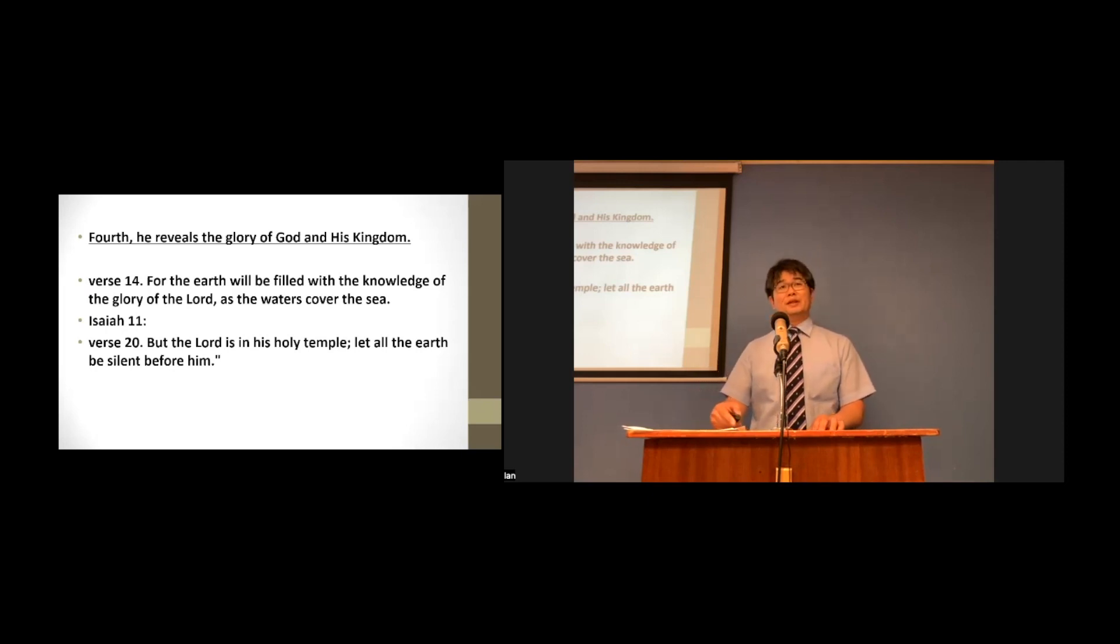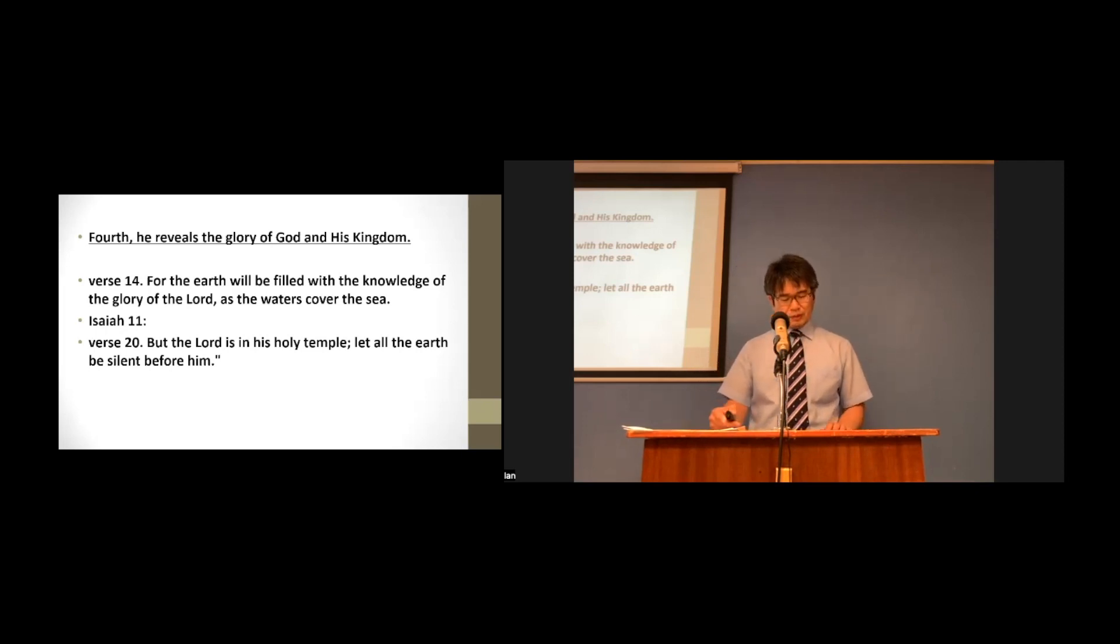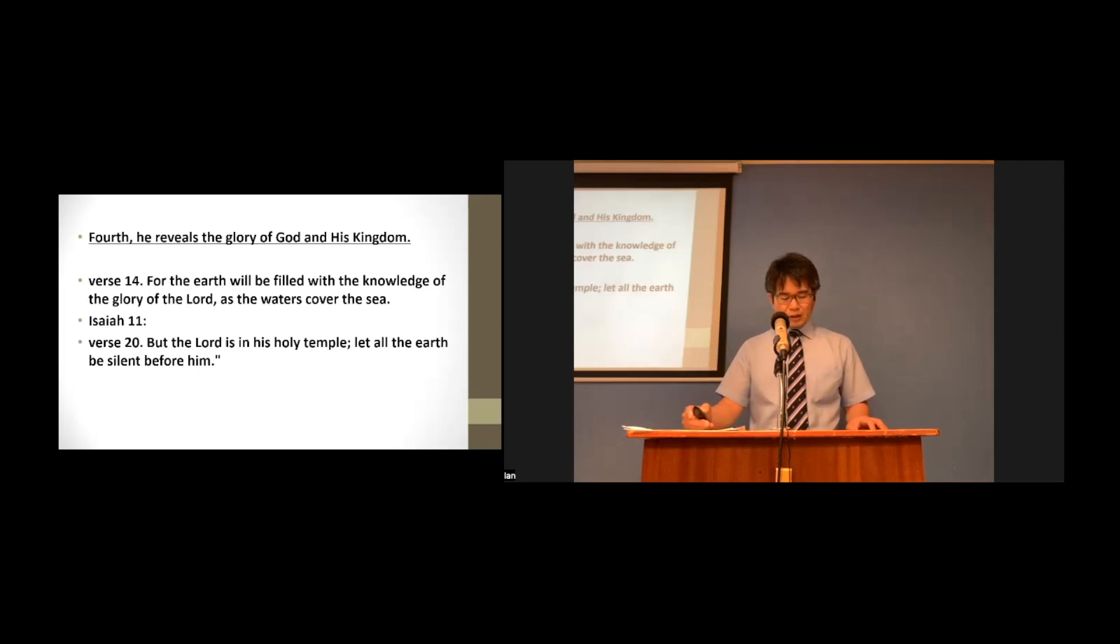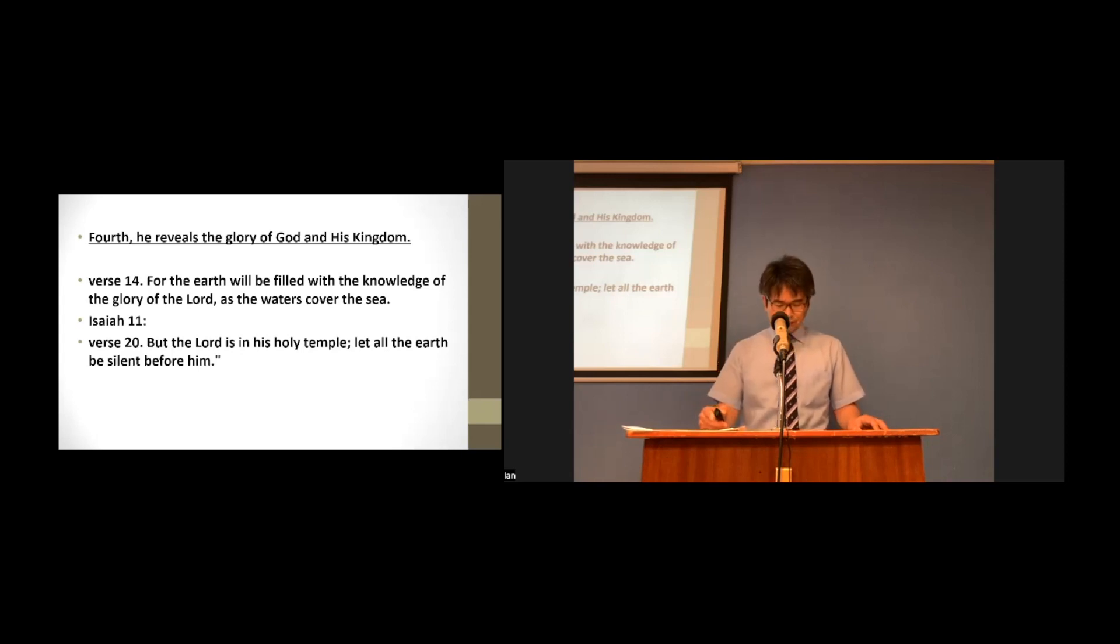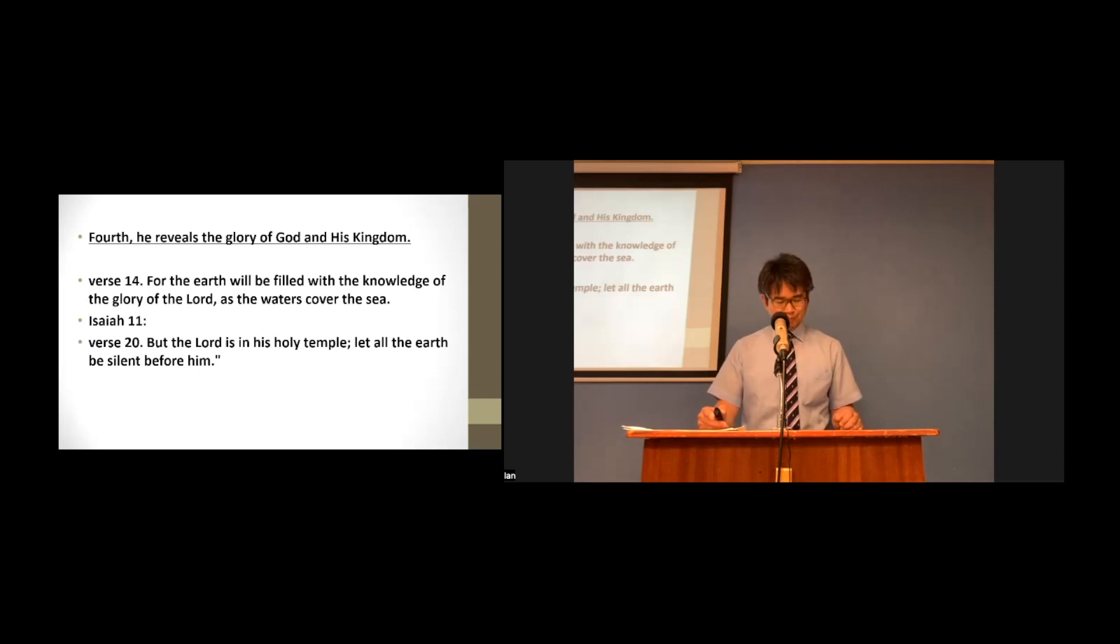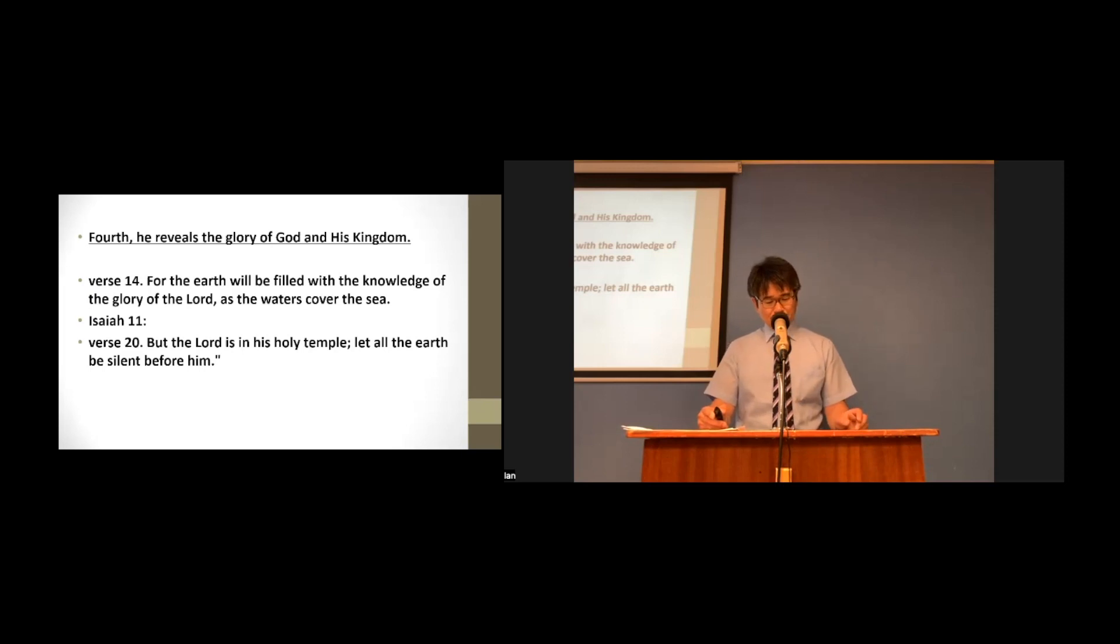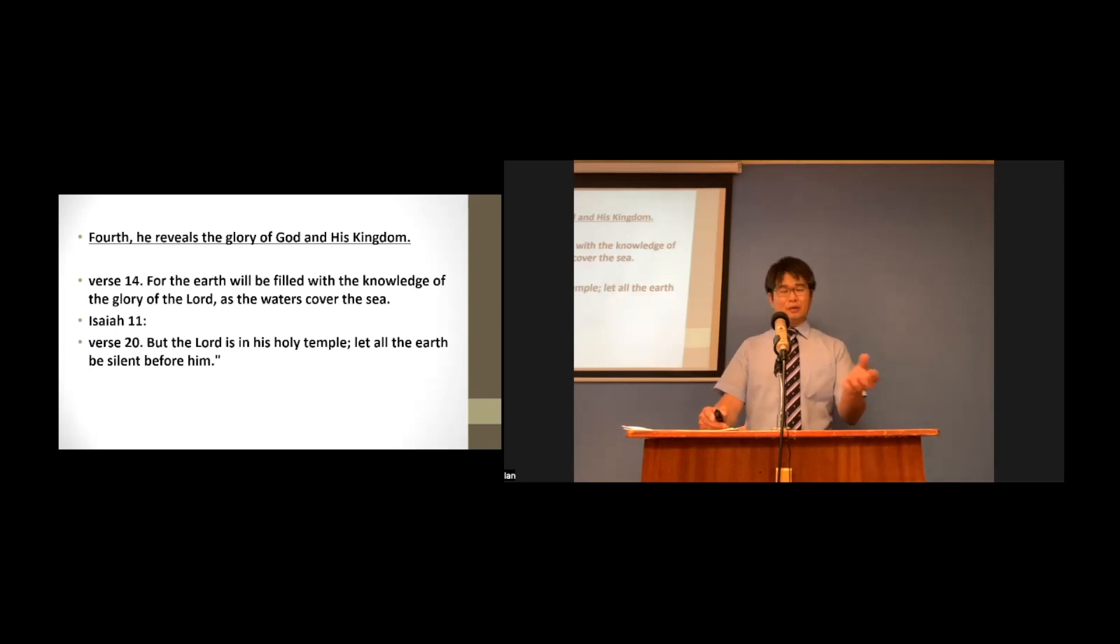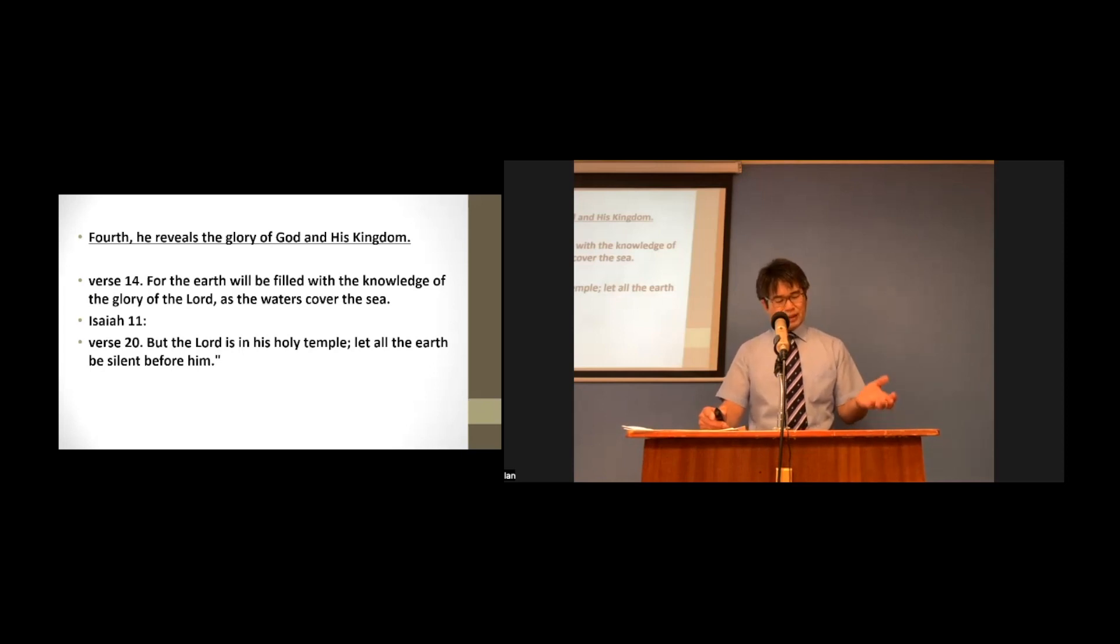Look at verse 20. But the Lord is in his holy temple. Let all the earth be silent before him. Here, God's holy temple is not a temple in Jerusalem, but the holy city in heaven, the new Jerusalem. What does it mean that God is in his holy temple? It says that God is the sovereign Lord in heaven and on earth.